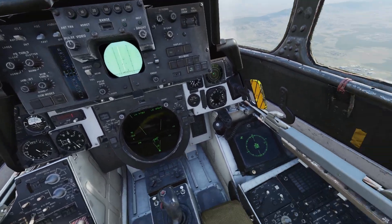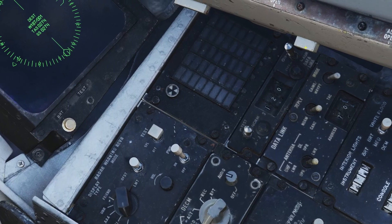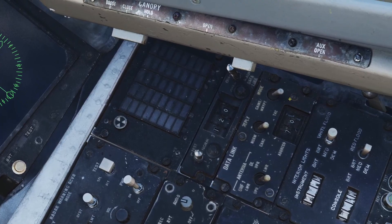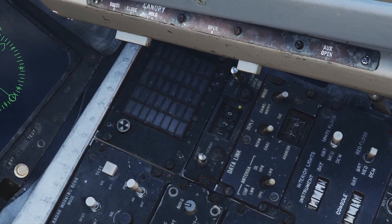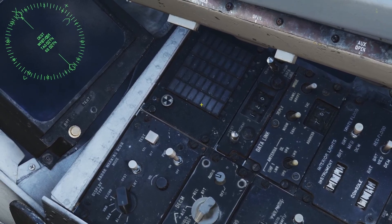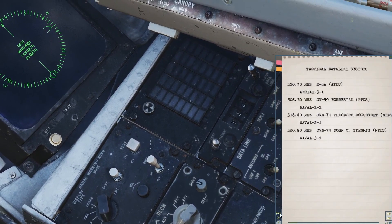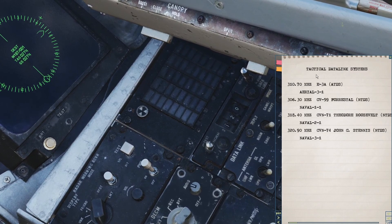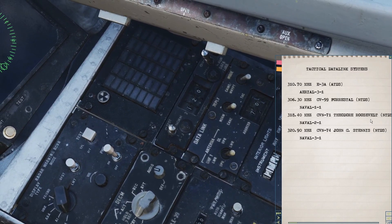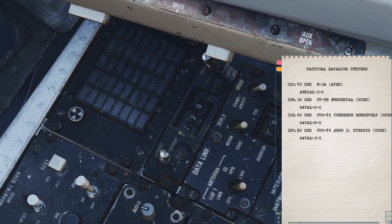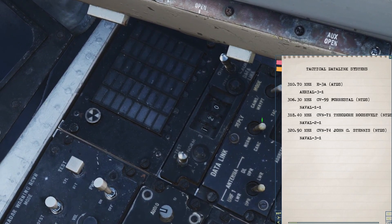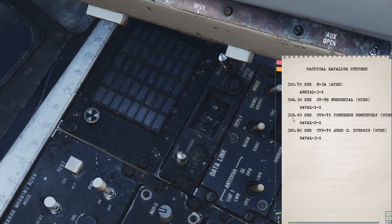If you want to connect to the data link, first go on the right and turn on the power with the switch. Make sure this switch is set to normal, and make sure this switch is set back to tactical. Then you have to dial in the frequency. If you hold right shift and click K, you can open the kneeboard, and if you go to the page that says tactical data link system, you can see all the data links you can connect to. I'm going to connect to the Theodore Roosevelt. The number 3 is already preset by default in the Tomcat, so I'm going to enter 184.